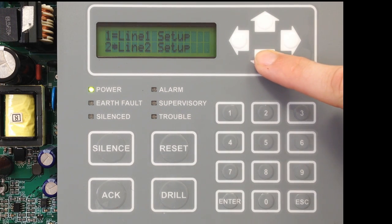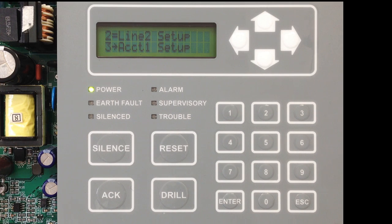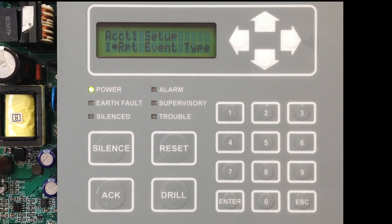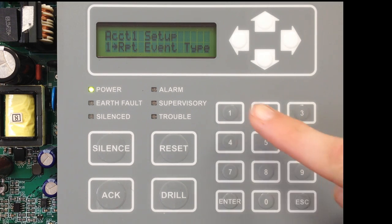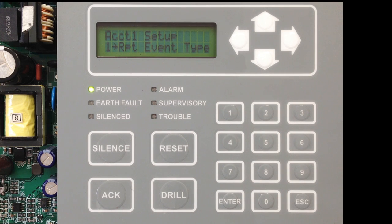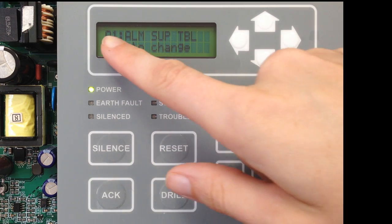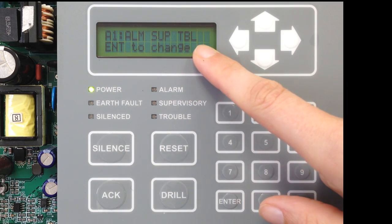Once you've got Line 1 and Line 2 set up, you can go to Account 1 Setup by selecting number 3. In Account 1 Setup, the first thing you can select is the Reporting Event Types. This determines what events you're going to report to Central Station. Your options are Alarm, Supervisory, and Trouble. Currently we are reporting all three — Alarm, Supervisory, and Trouble.